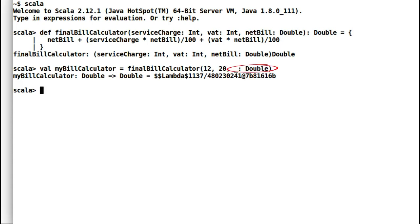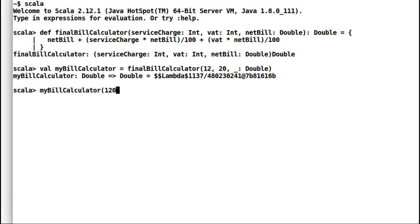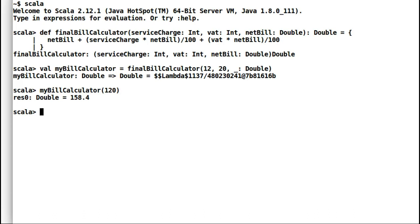Notice how I have informed Scala that the last parameter is going to be a double and needs to be provided. Let us try and provide a few sample values of net bill to see the partially applied function in action. You can observe how our function has reduced from accepting three parameters to accepting one parameter.